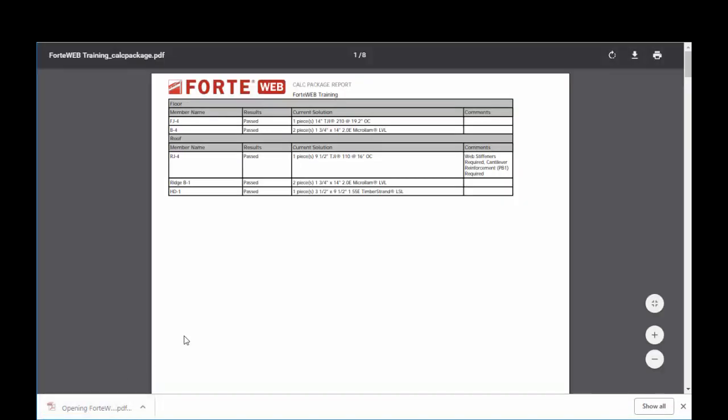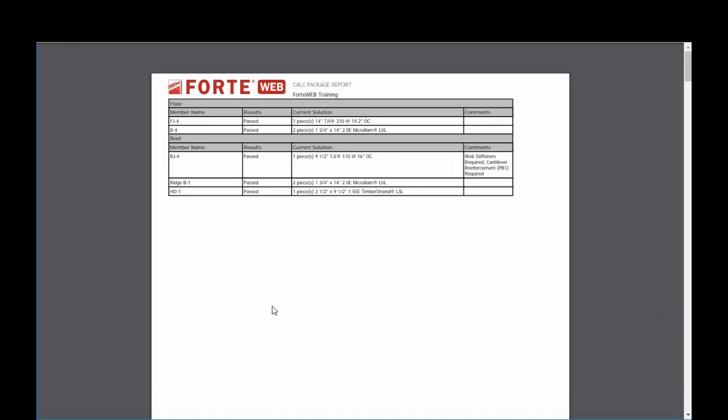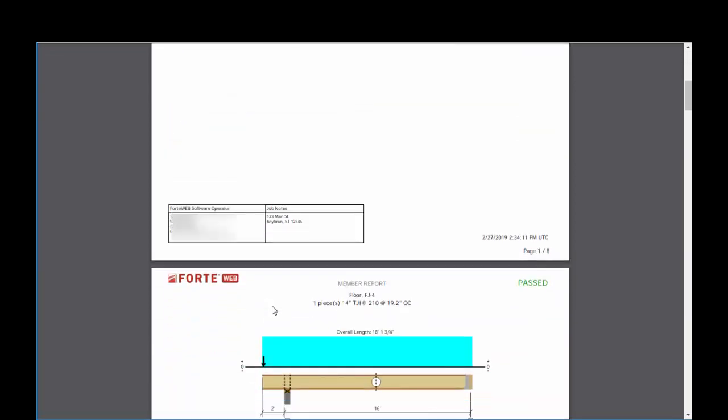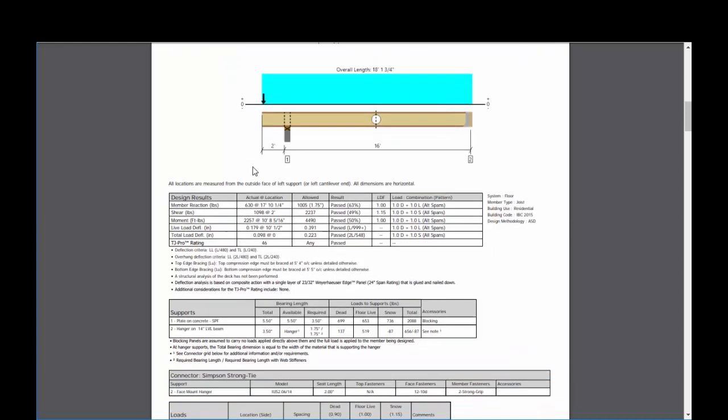So this is what the job summary looks like. If you just print the job summary, it's only this page. This is more of a cover sheet for you. And it has your operator information, job notes, and then each member report.